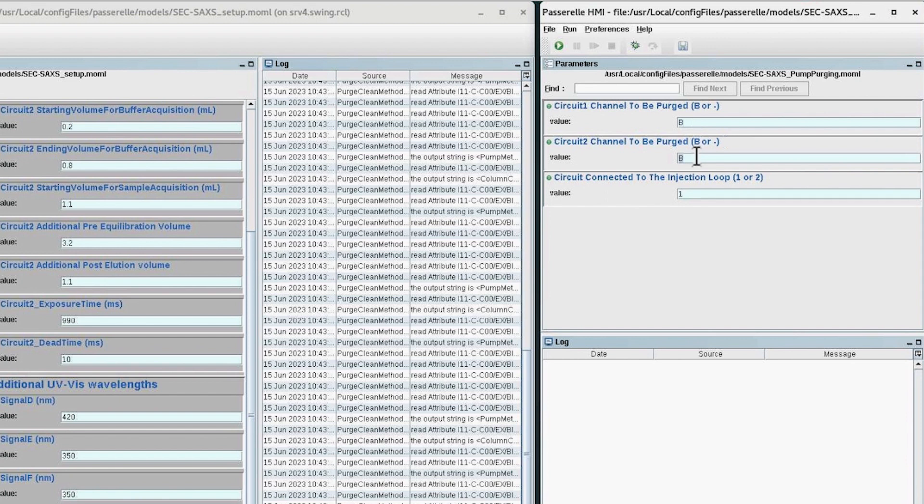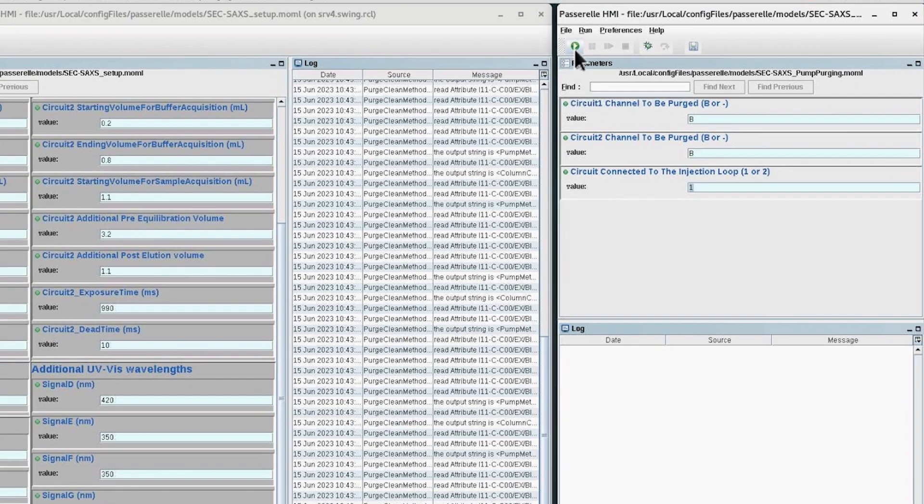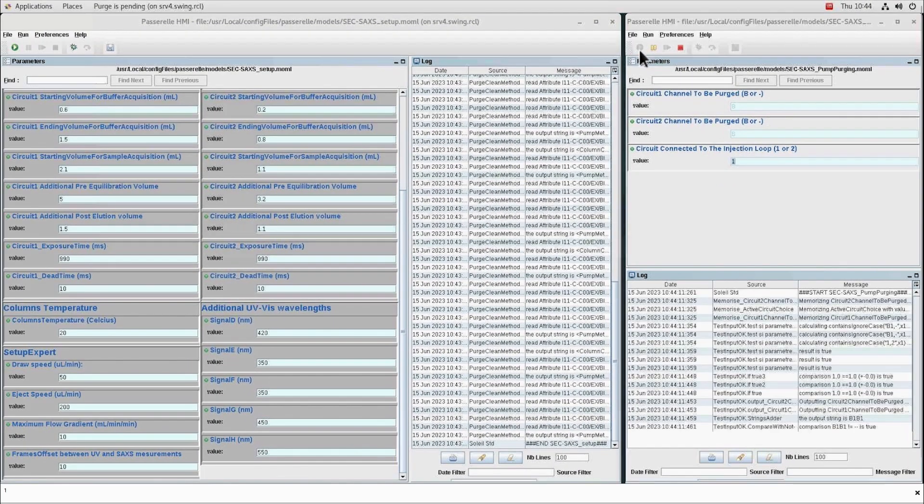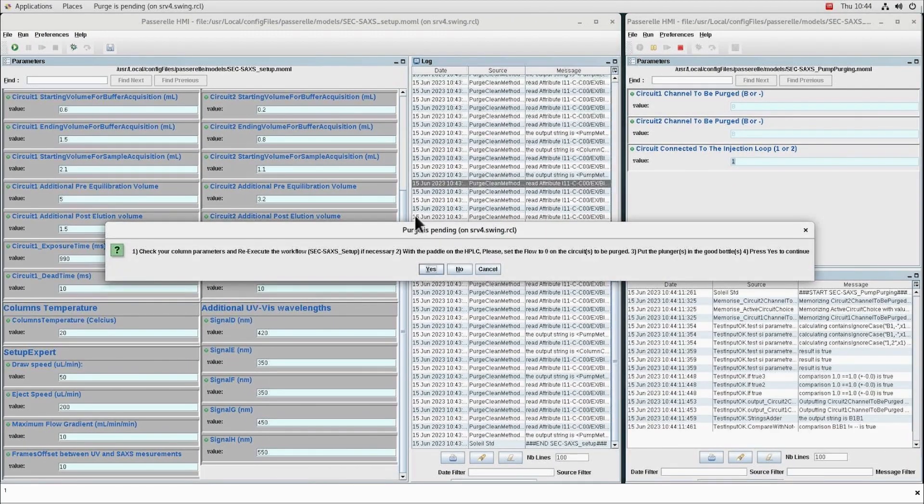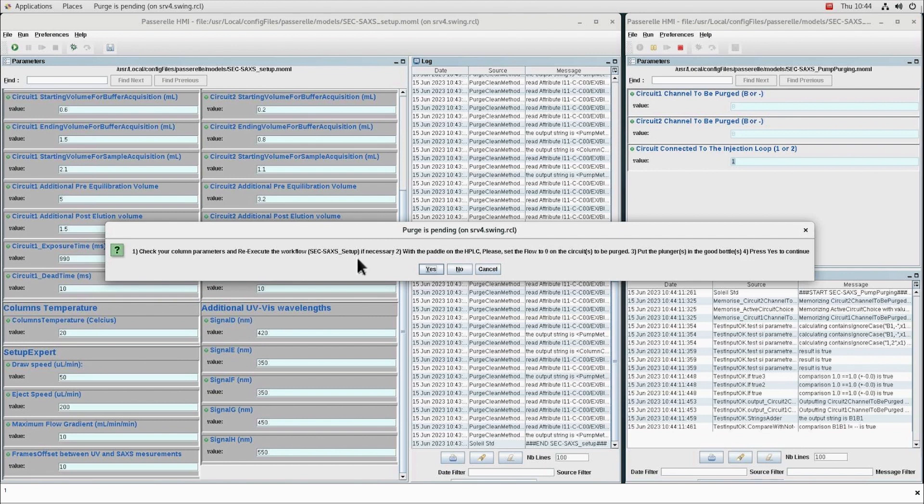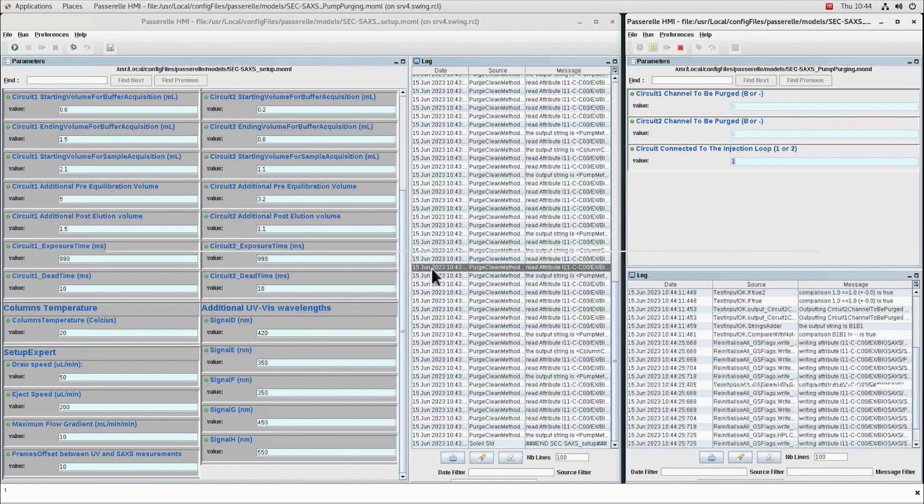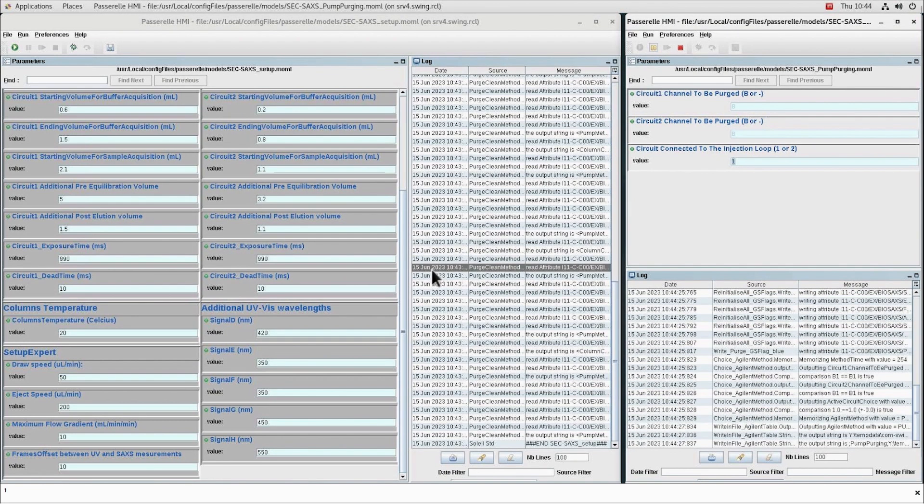Then you have to select the active circuit to rinse the injection loop with the buffer with which you want to perform the next injection. To execute the workflow, press the green triangle button. A pop-up window appears to remind you to check the column parameters. If everything is correct, press yes.